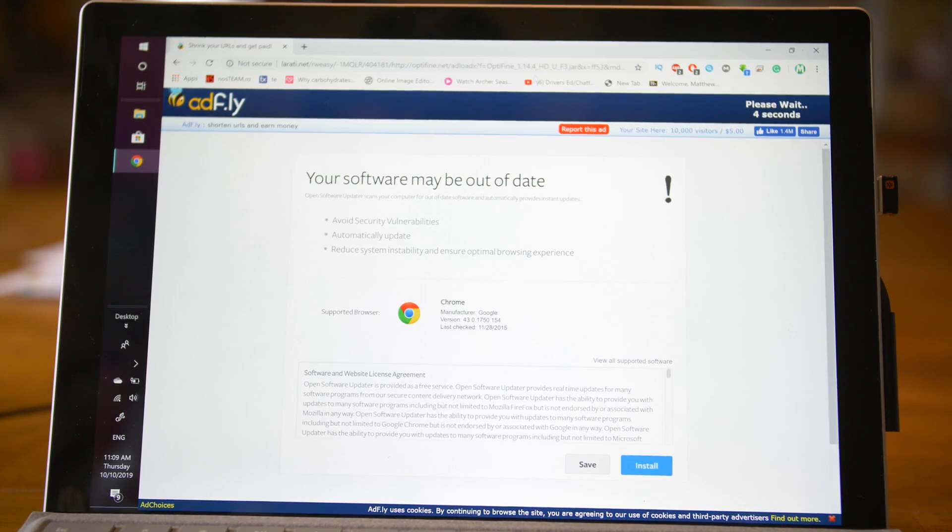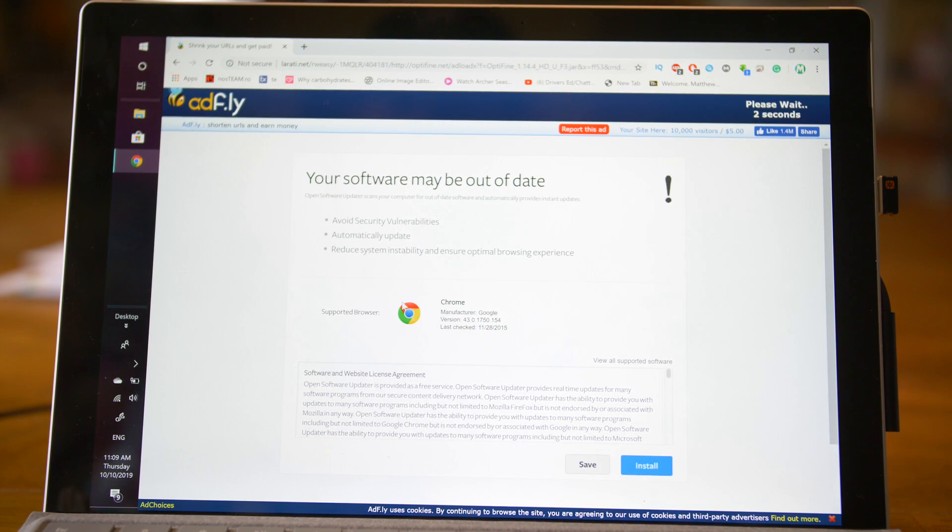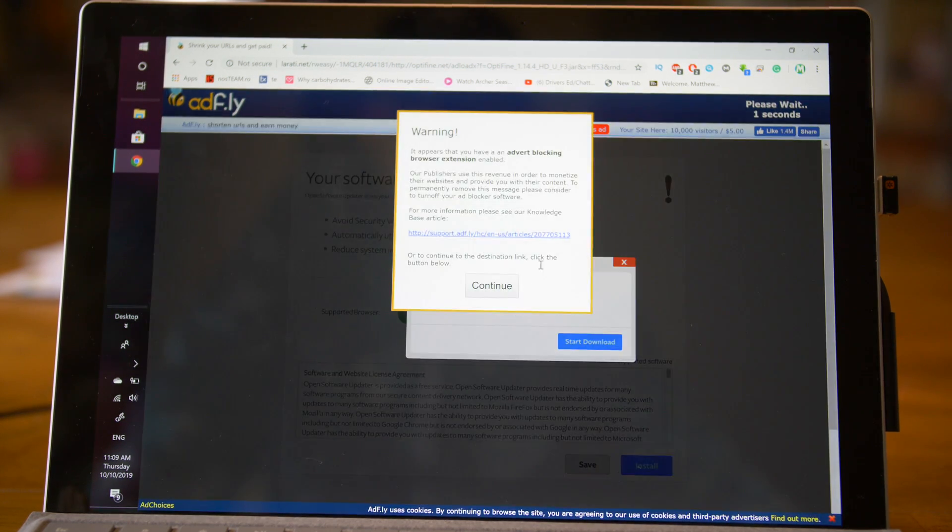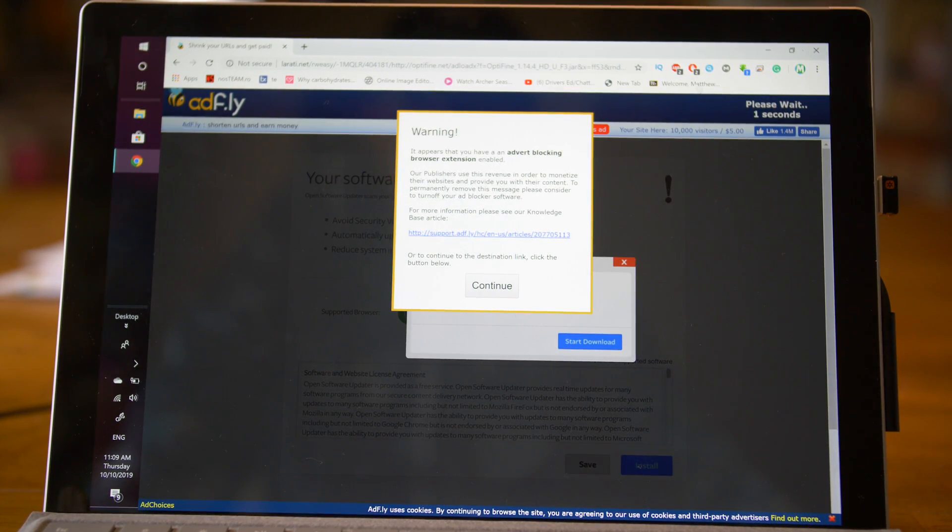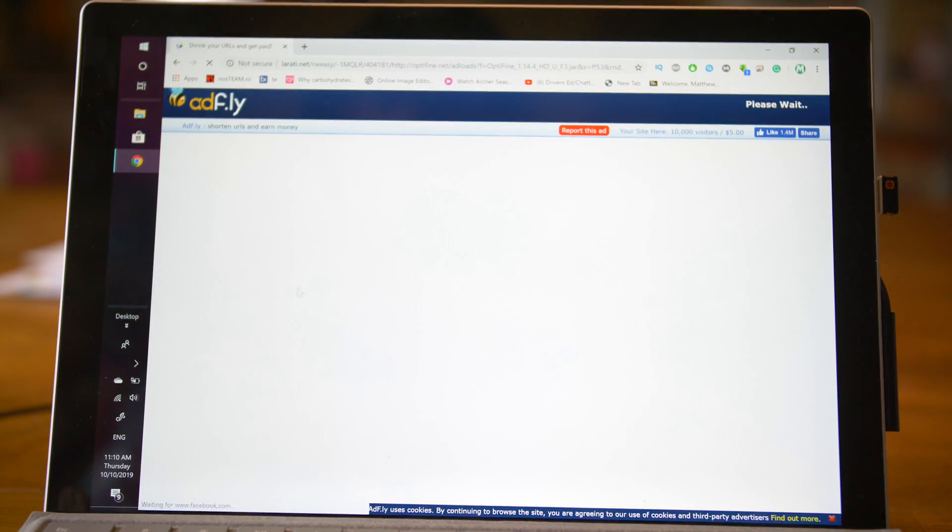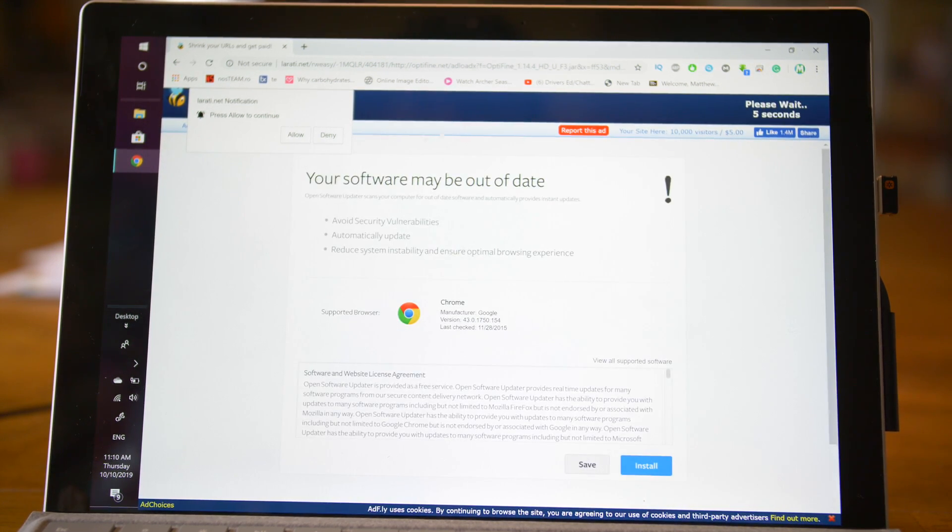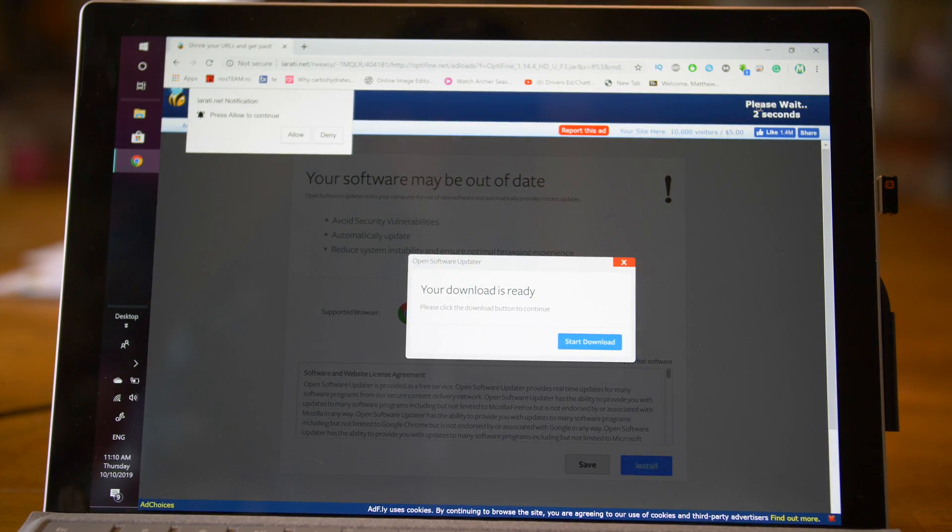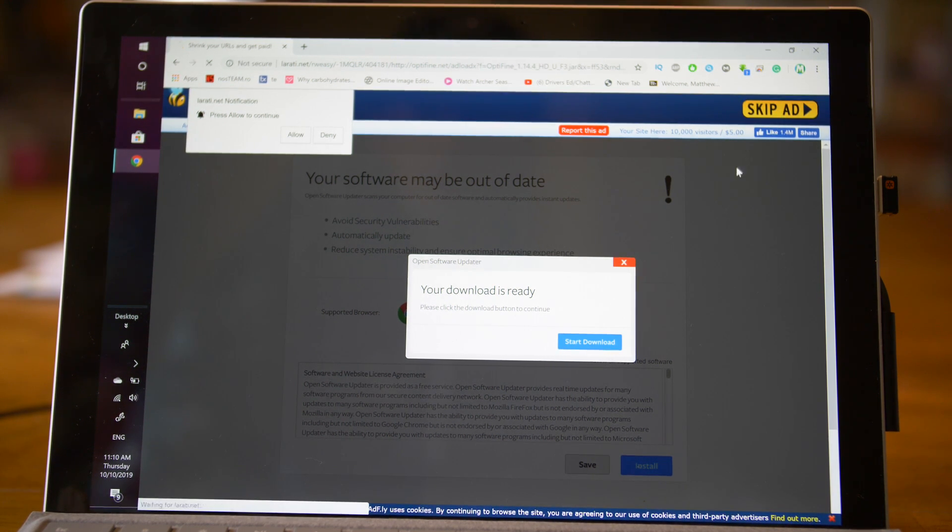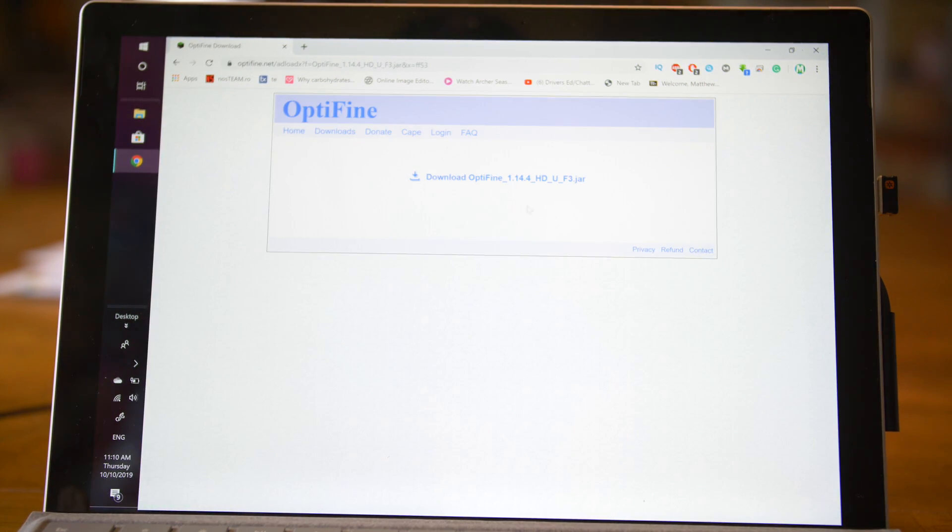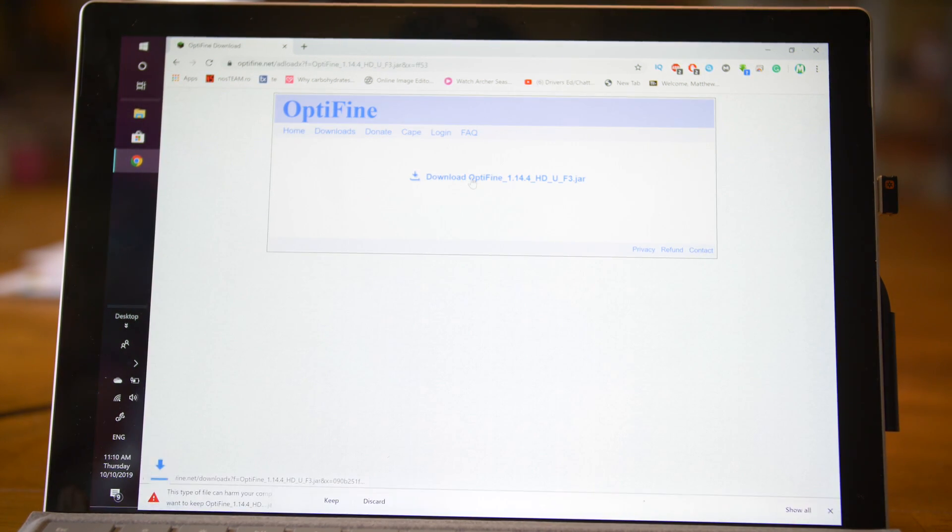It's going to take us to AdFly. Don't click any install or any junk that you see in here. Oh, I have an ad blocker on. So don't run your ad blocker through here and just wait this out. As you can see up here, it says please wait with seconds counting down. Skip ad. And as you can see, we're at the Optifine downloads.